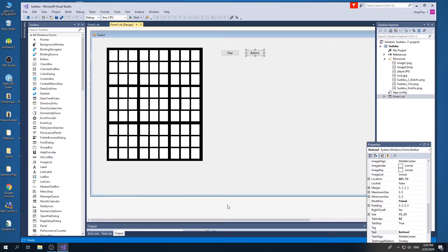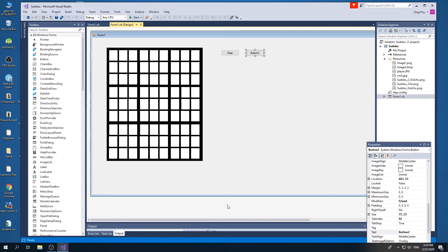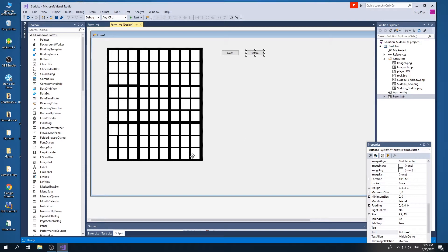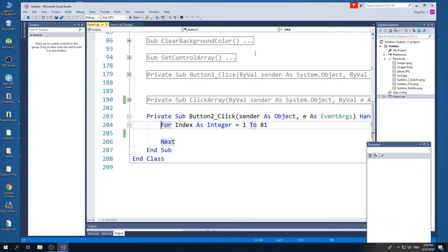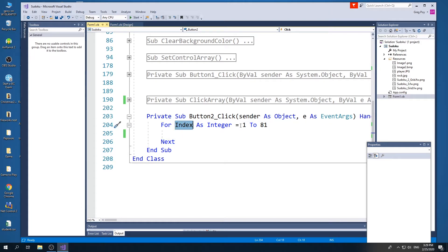In this video, we've already set up our Sudoku board and we're now ready to start working with an array. To give you a little bit of an understanding of how we can work with the array, I've made a button here and what I'm going to start by doing is showing you how I could put in the text of each and every 81 buttons the index number that it is. So what I'm going to do is I'm going to have button two click and I'm going to make a loop using the for next loop.